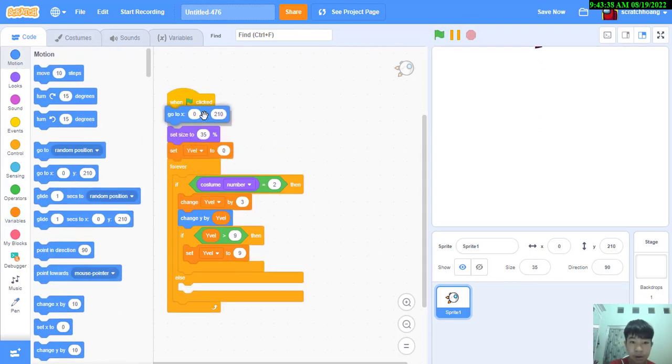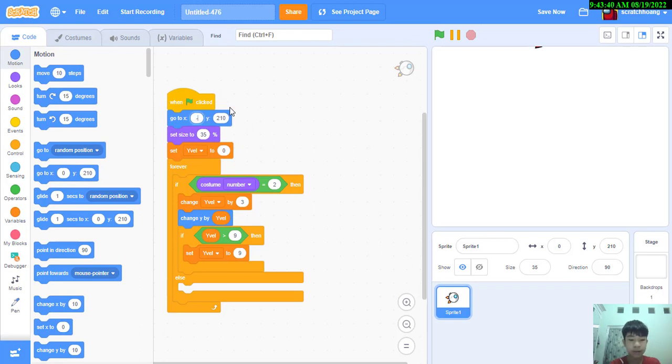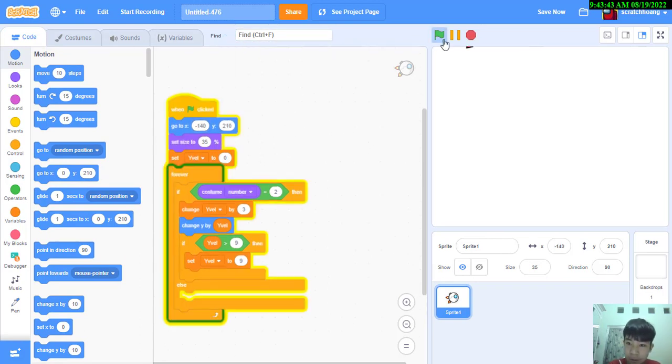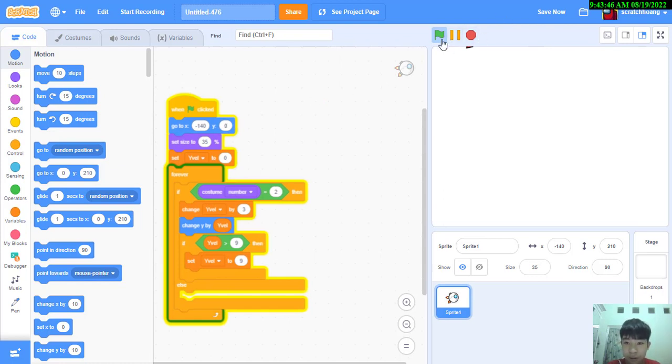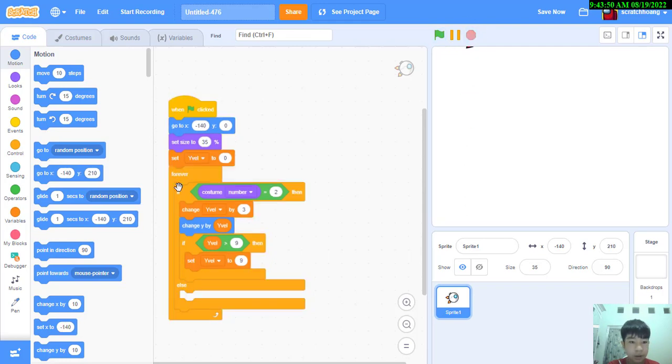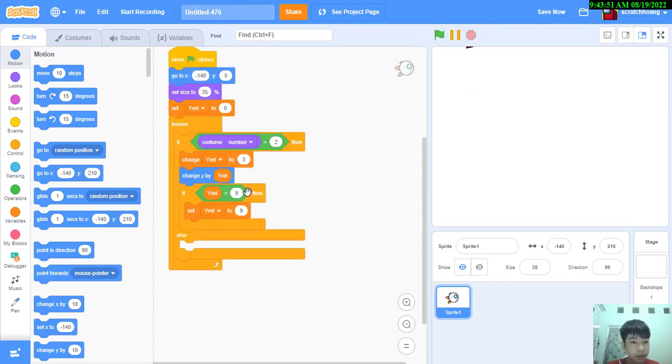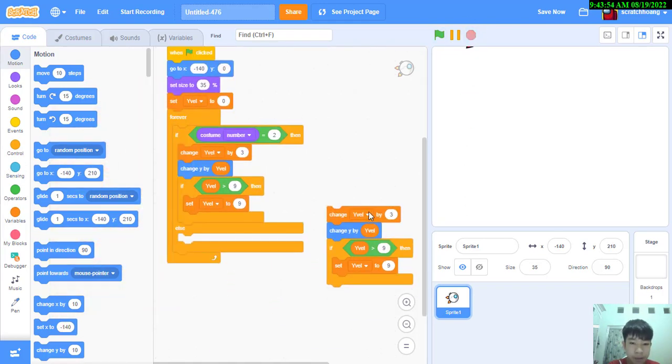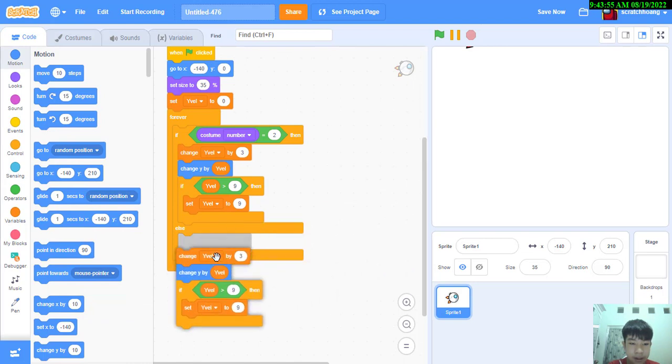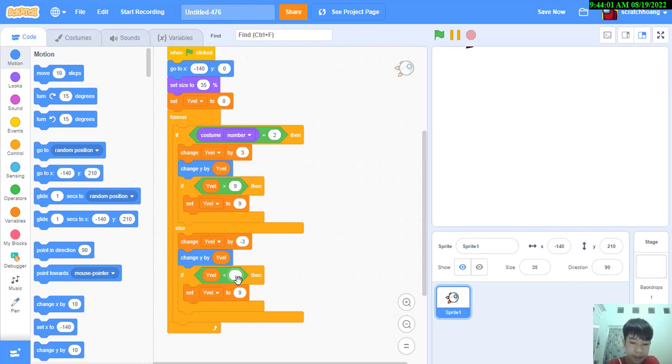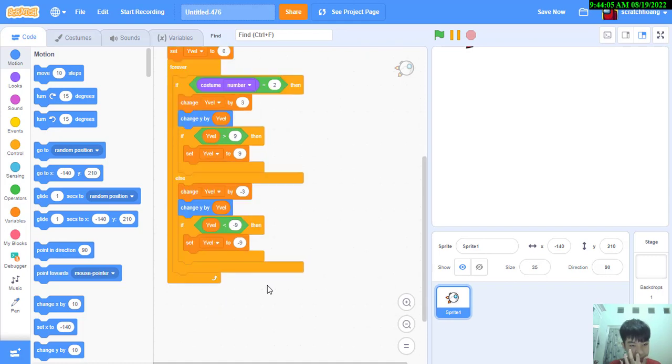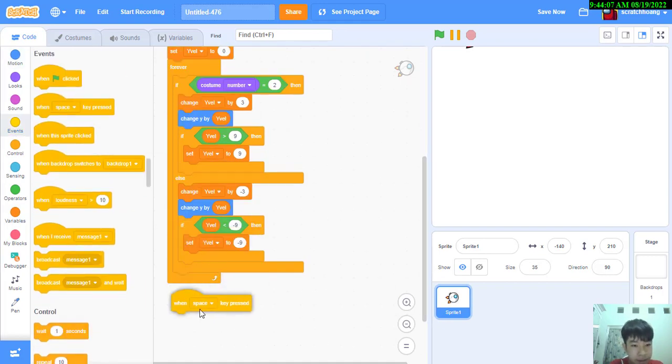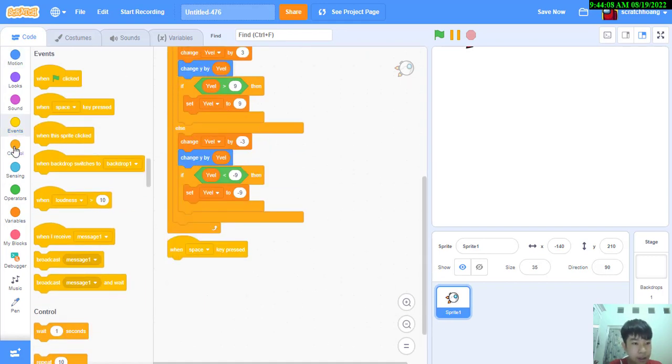We're just going to go to x negative 140 and zero. And we're going to do the opposite in the else: negative three, less than negative nine.